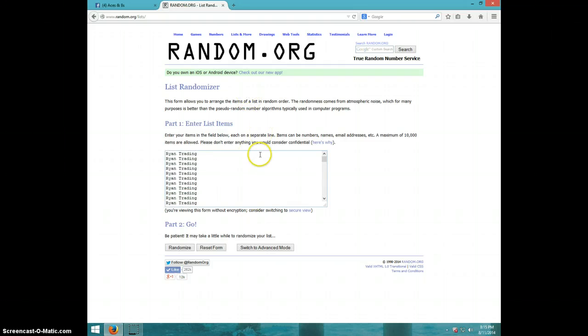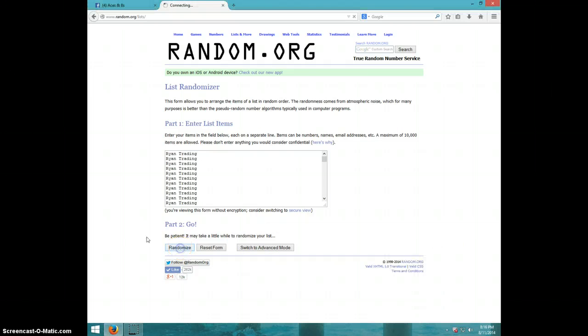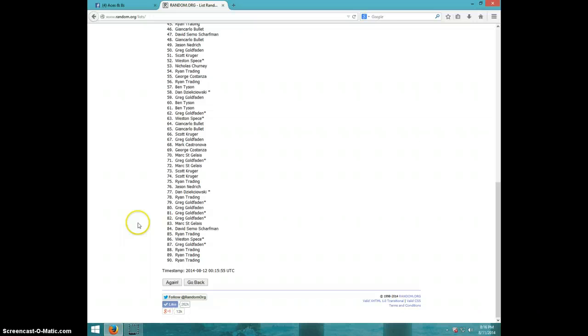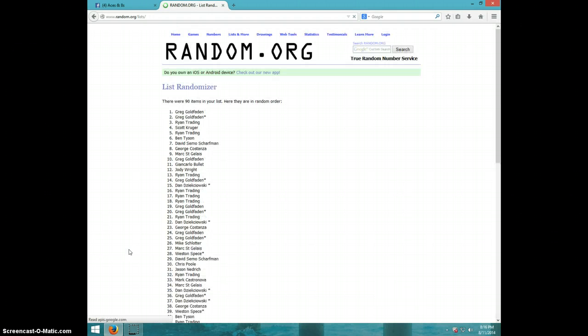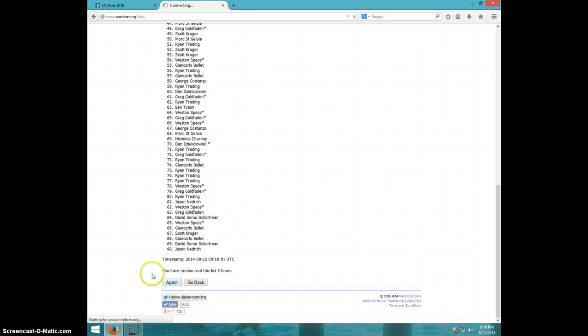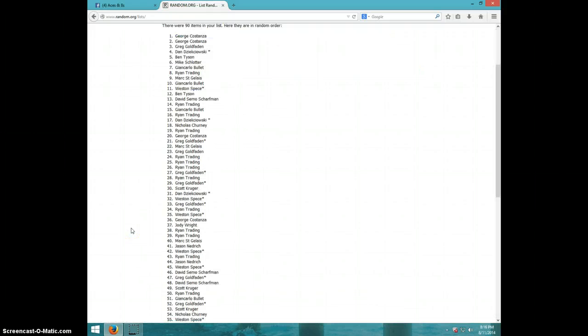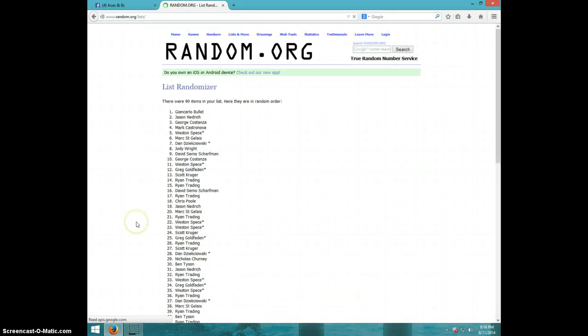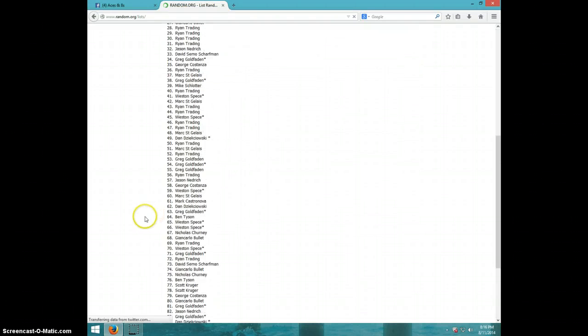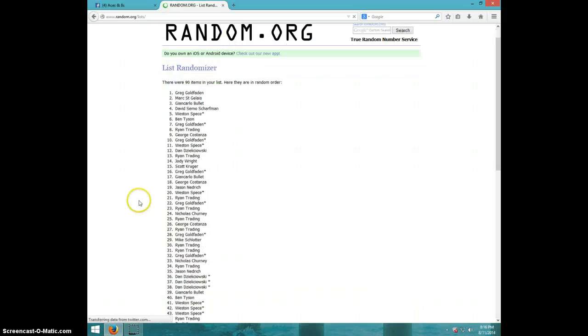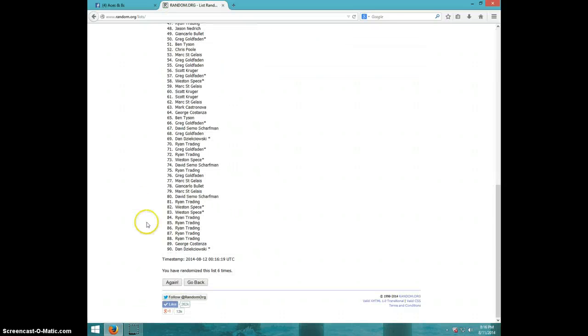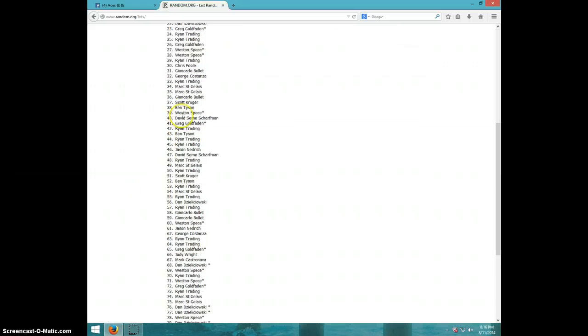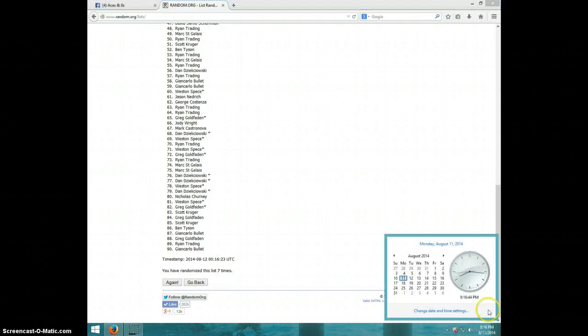We have 90 spots, it is 8:16, we're going 8 times. Good luck everyone. 90, there's 1, 2, 3, 3, 4, 5, 6, 7 times. Greg on top and Giancarlo on bottom after 7. We are going 8 times, it is 8:16.